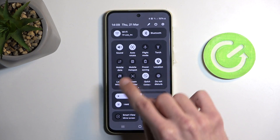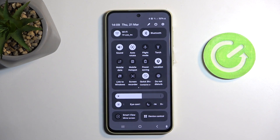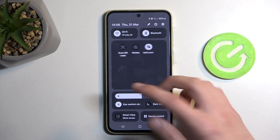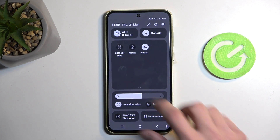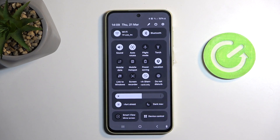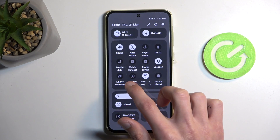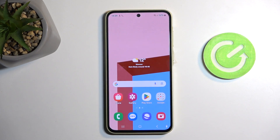For me it is added by default on the first page, but it might be on the second page for you. Anyway, once you see it you can then tap on it.